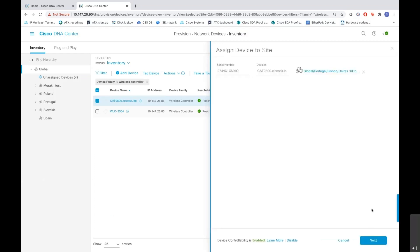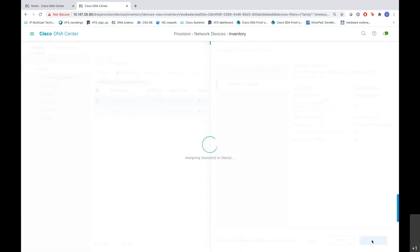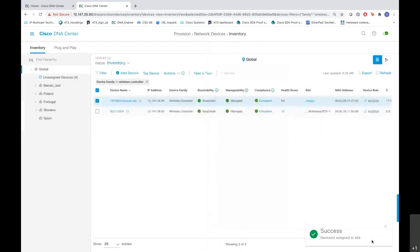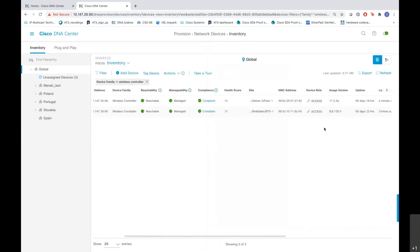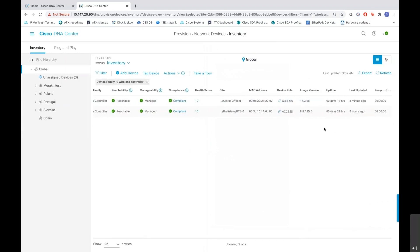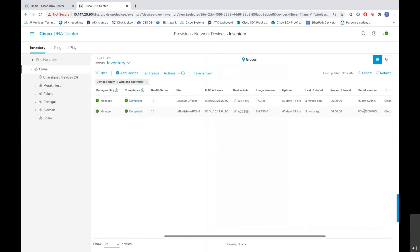As I save it, I get an option of doing next where I'll see the other details of the WLC. And after I have done that, I need to assign the device to site by clicking this assign button here. And as you see, the device has been assigned to site and the site has been updated. Also if you go ahead, you can see the uptime, the last updated, resync interval, and so on.